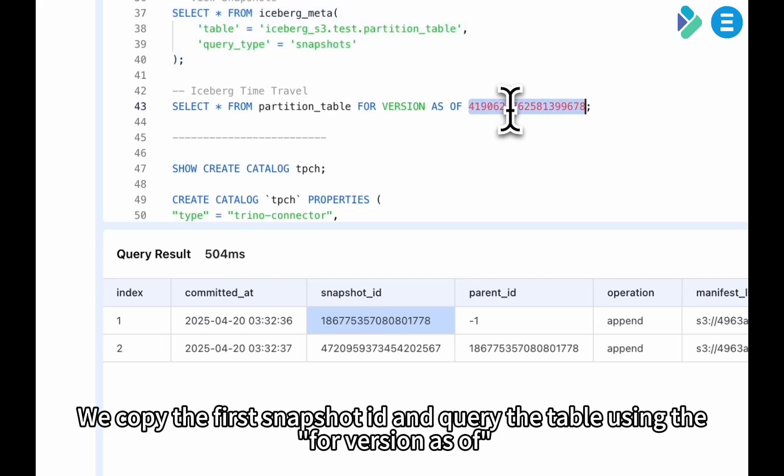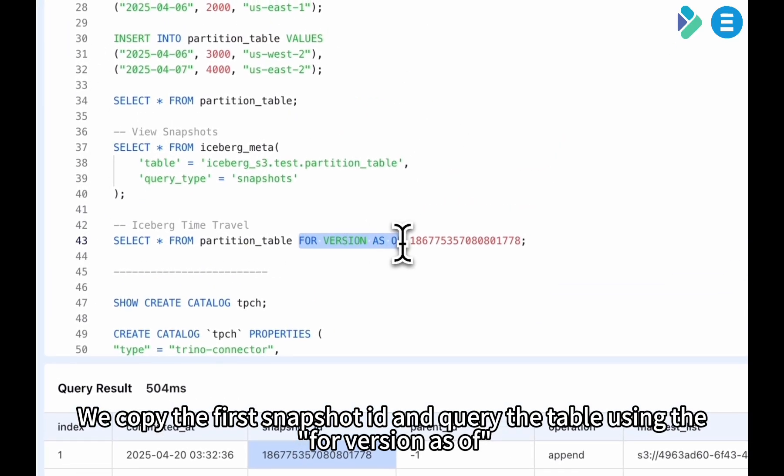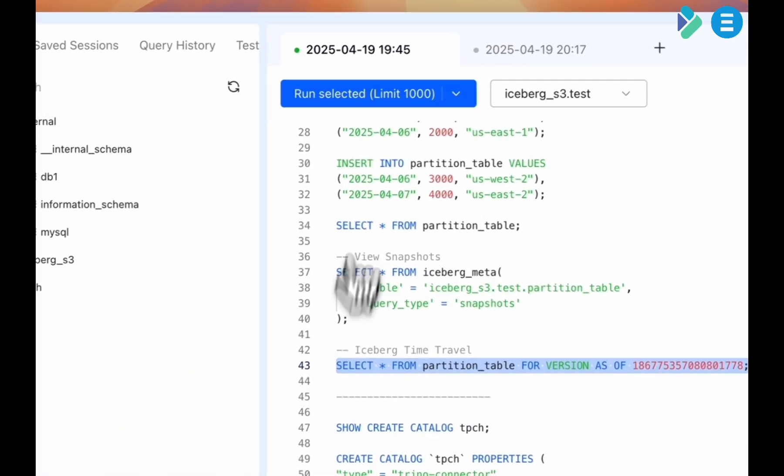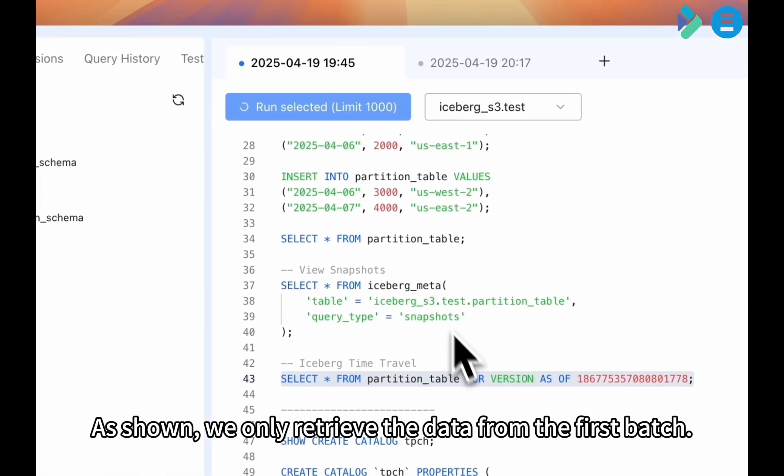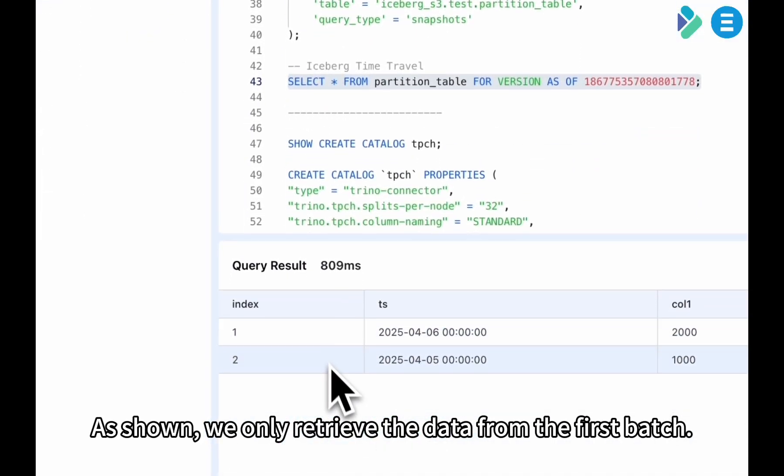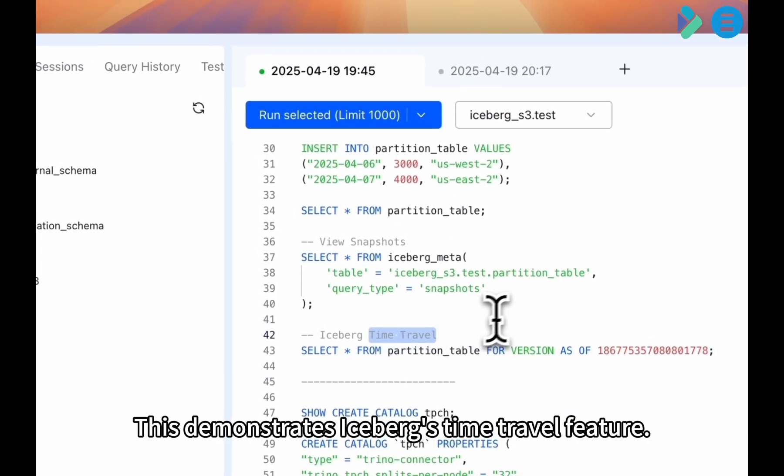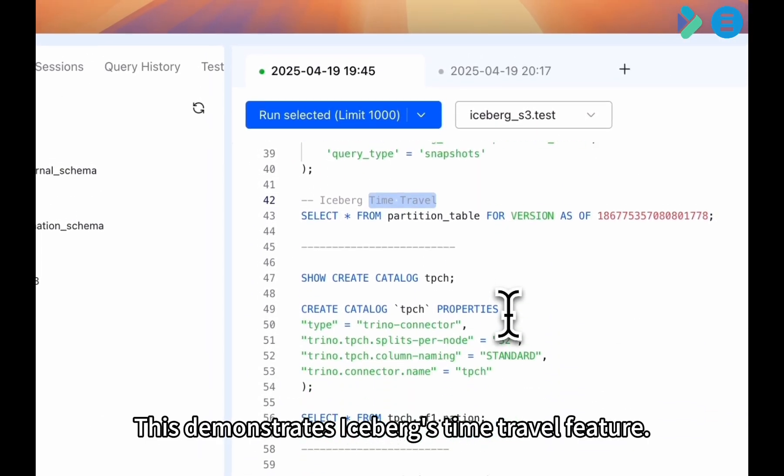We copy the first snapshot ID and query the table using the for version as of clause. As shown, we only retrieve the data from the first batch. This demonstrates Iceberg's time travel feature.